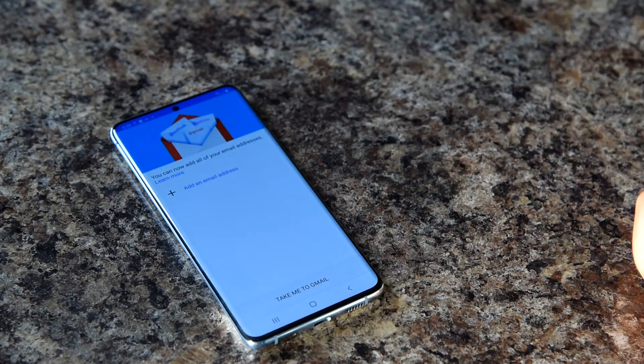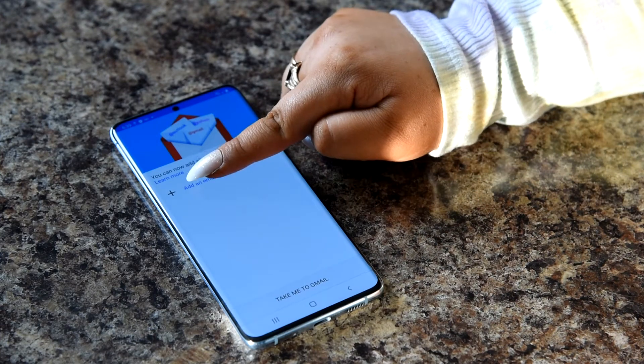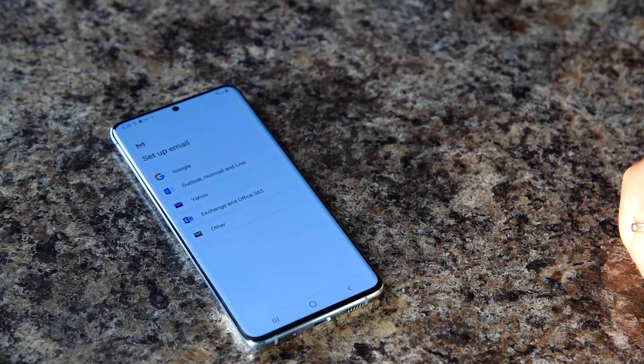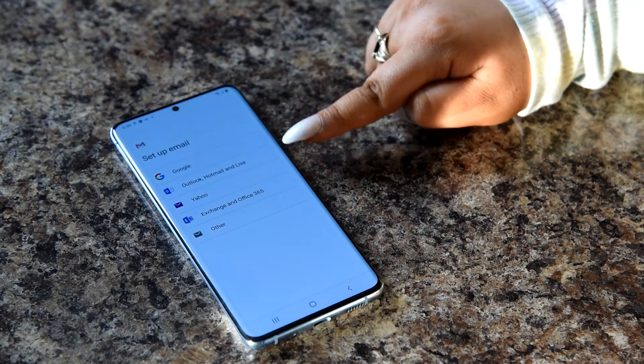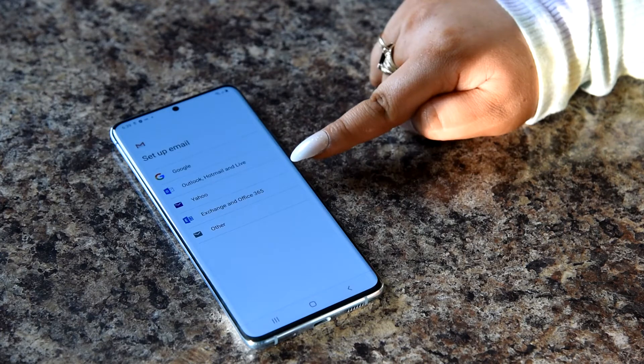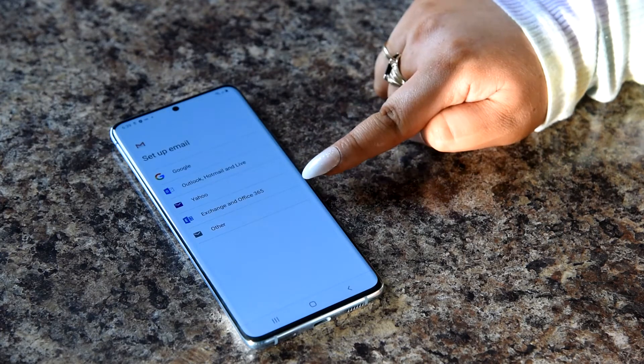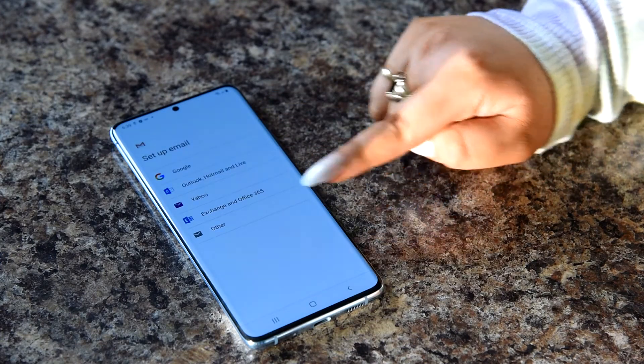Select 'Add email address.' You'll see several different options for different email providers. Select which email provider your email is.